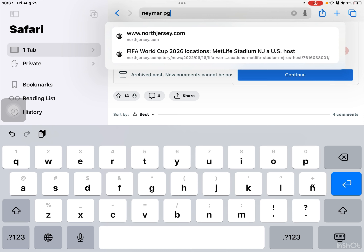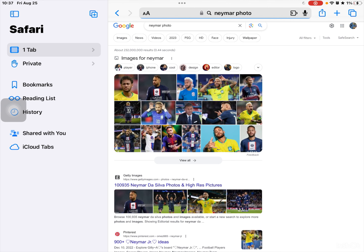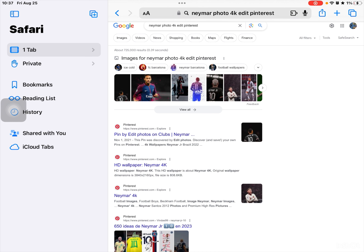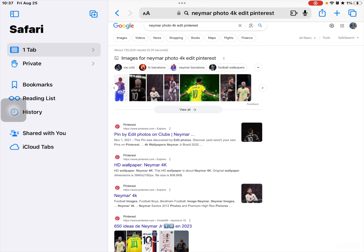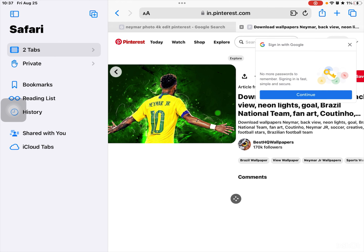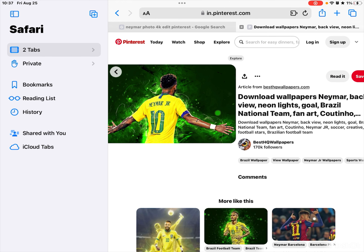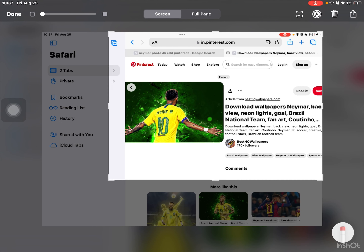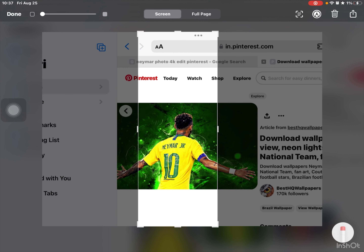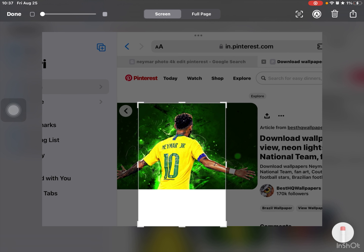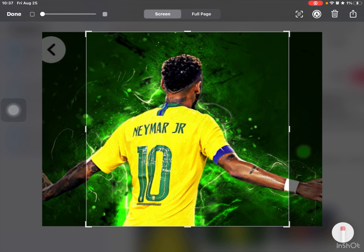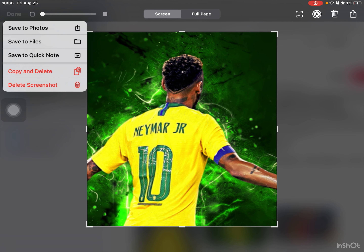So, take a photo you want. I'm going to search up Namor photo, 4K edit, Pinterest, and this one. You can do whatever you want. Then take this, screenshot it, and then crop it to where it will look good in the wallpaper. Crop it, right like this. There we go. Now I'm going to press done, save to photos.